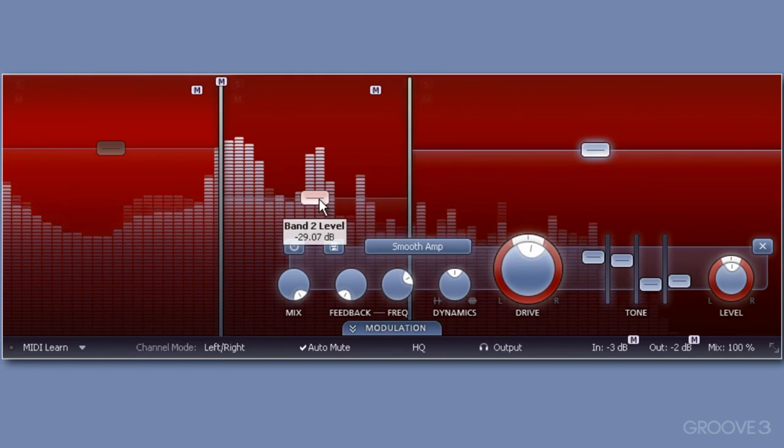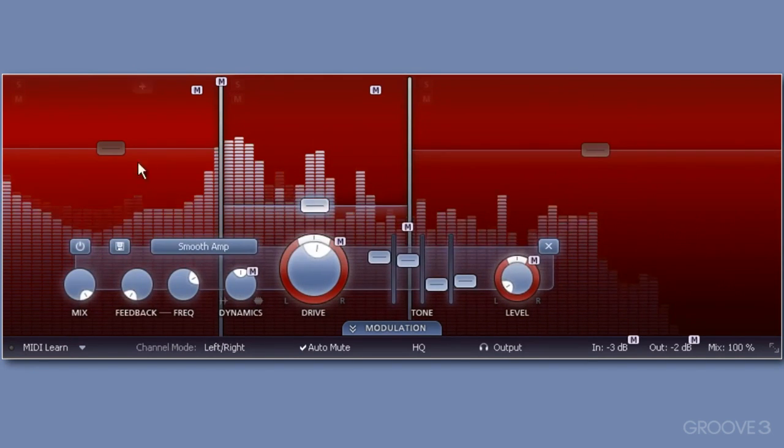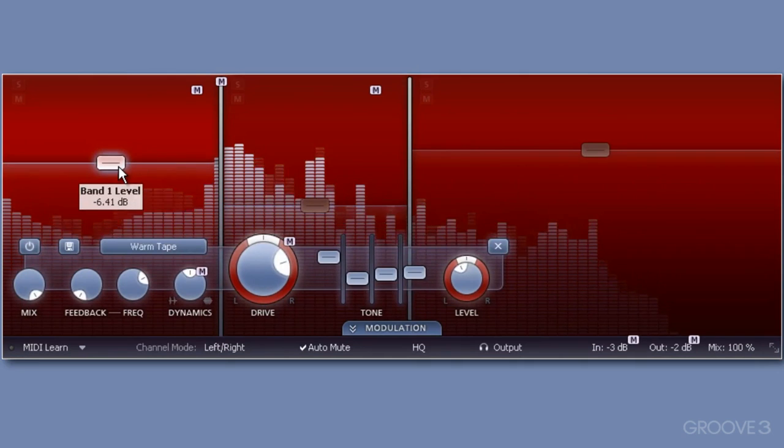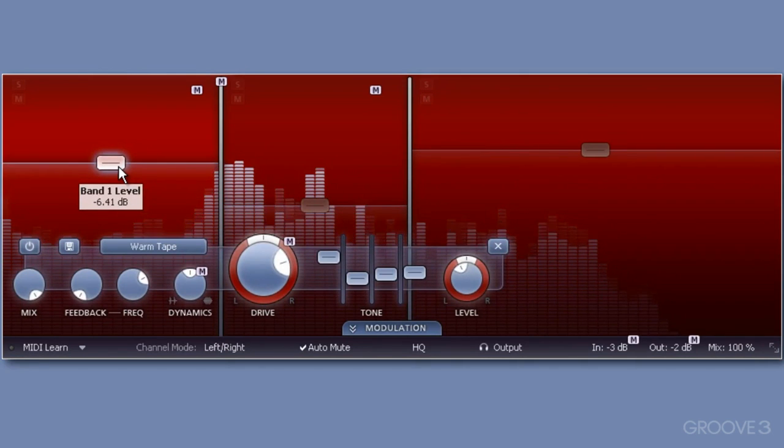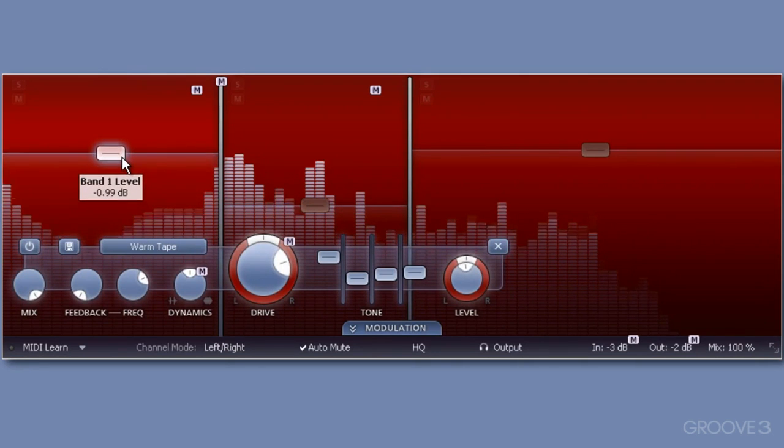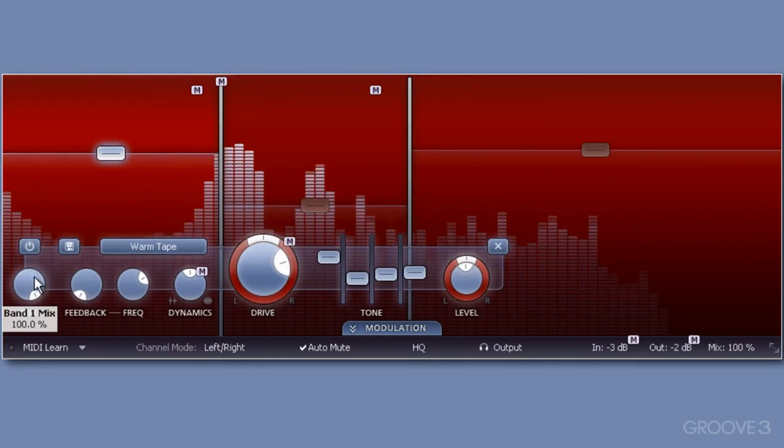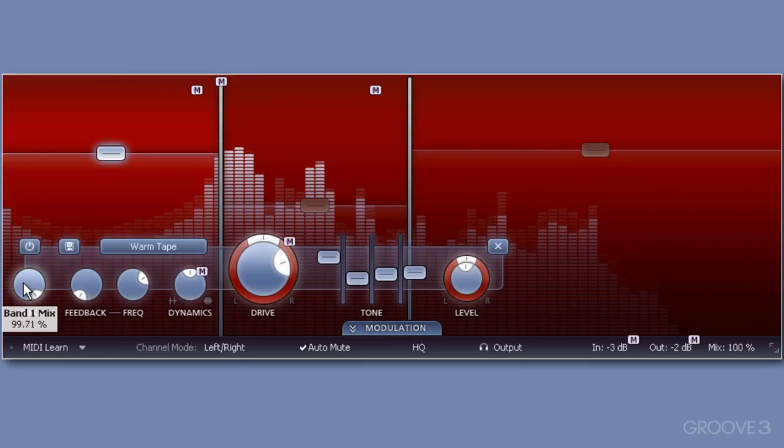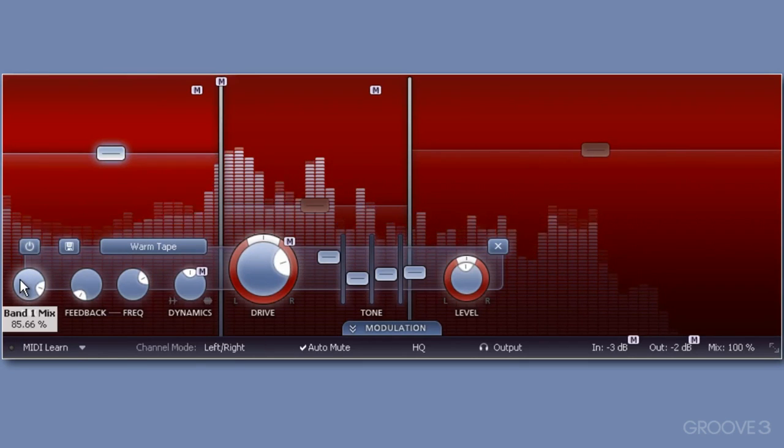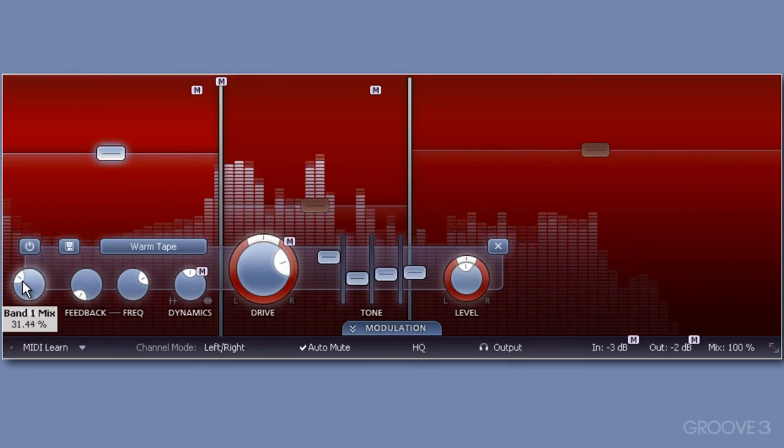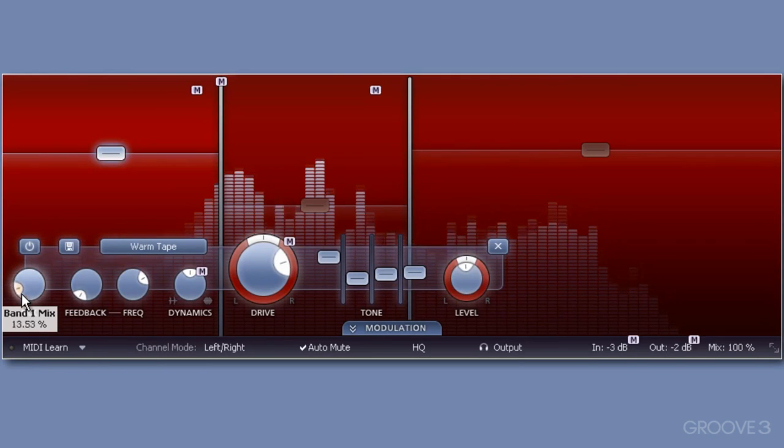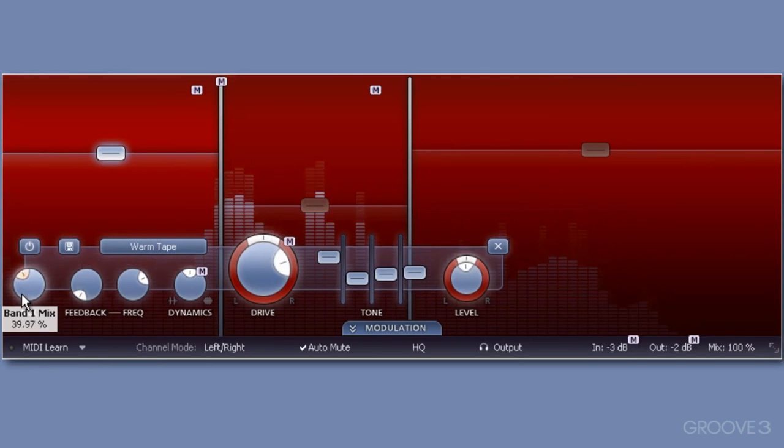Maybe the bass area is too much now, so I'll reduce that. I might want to blend in the dry signal too. I'll sweep through to hear the difference.